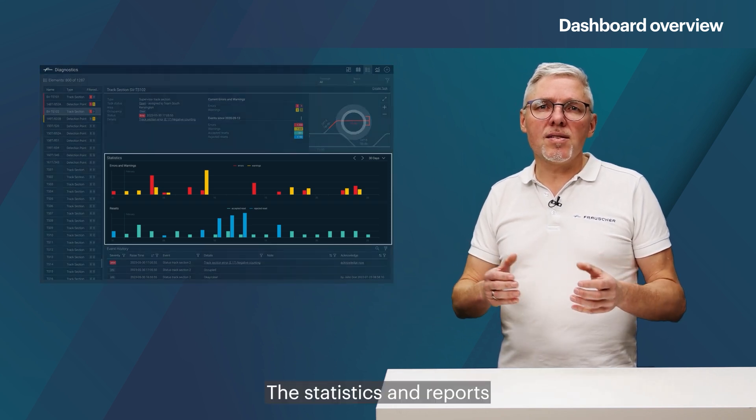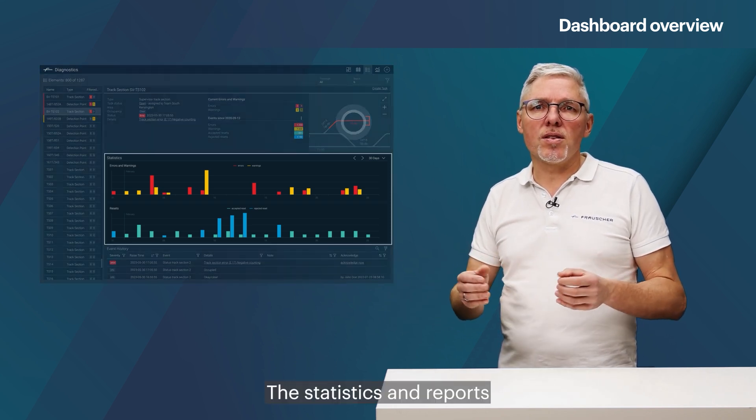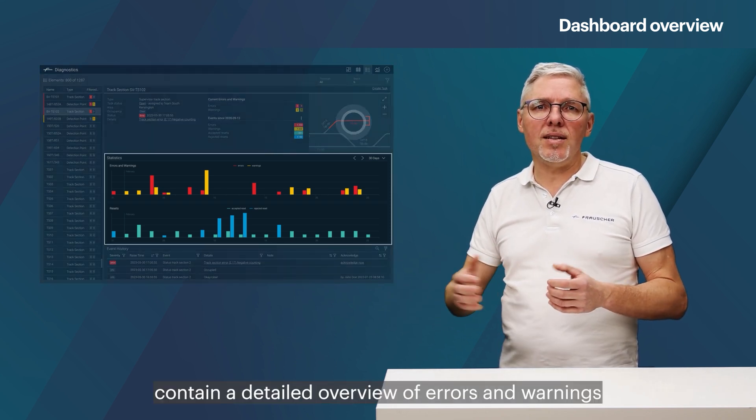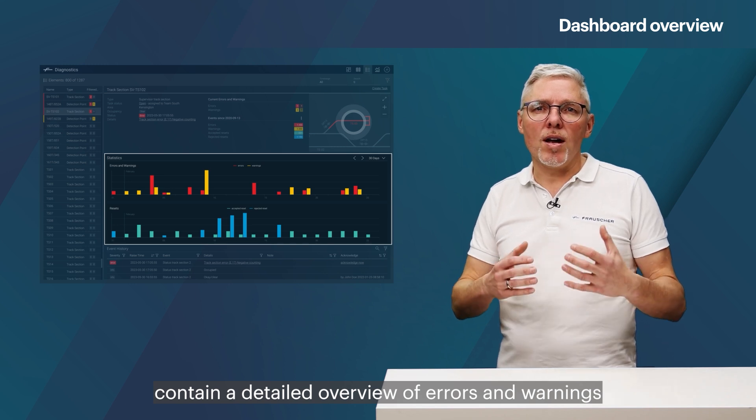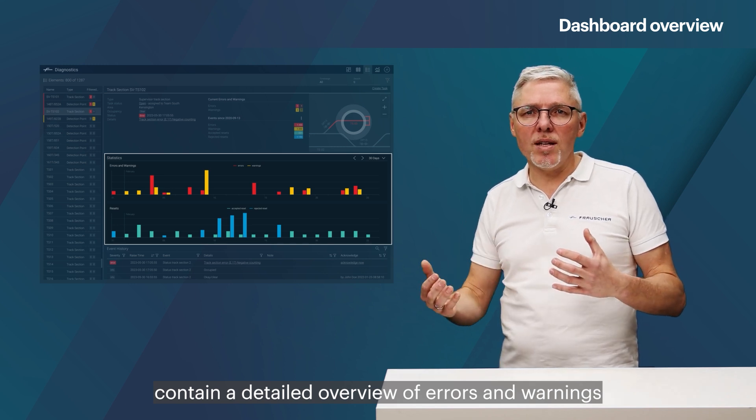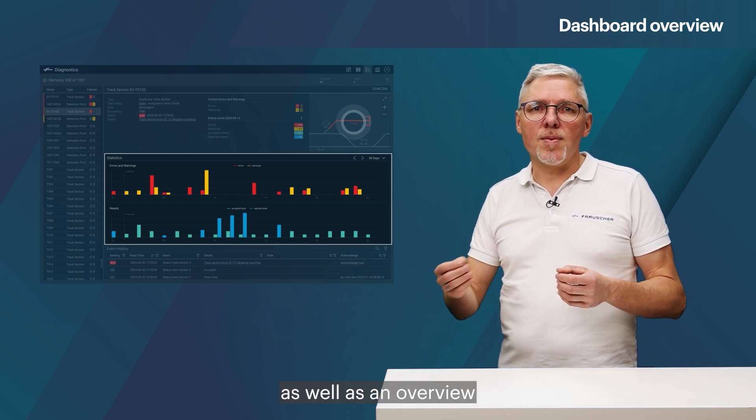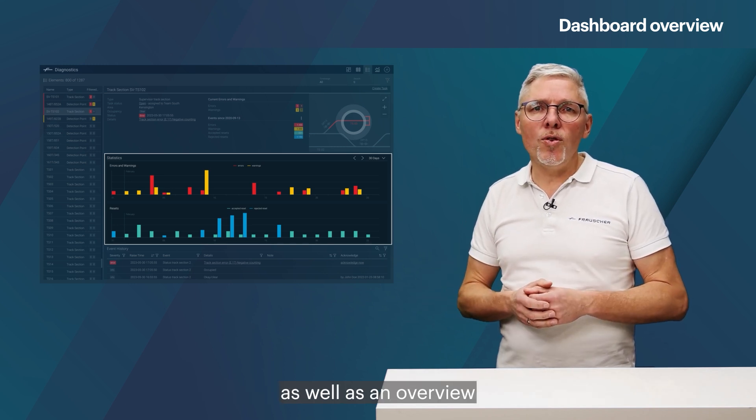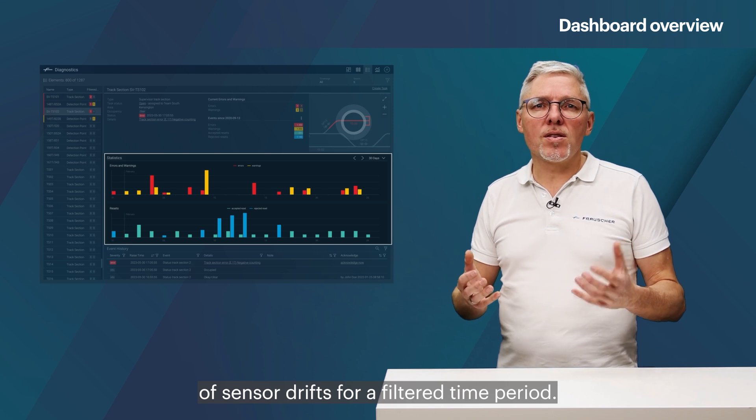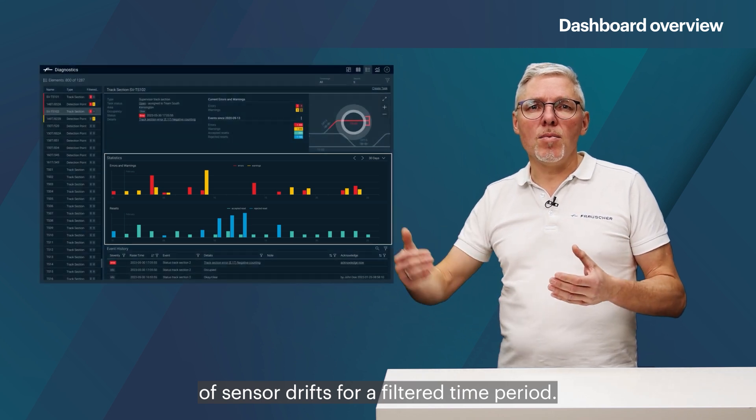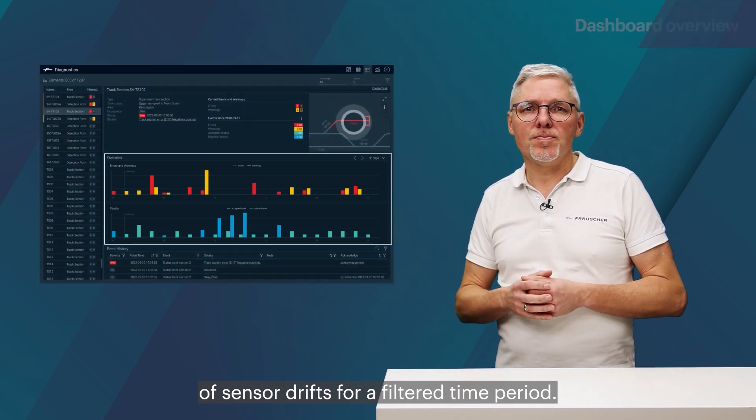The statistics and reports contain a detailed overview of errors and warnings, as well as an overview of sensor drifts for a filtered time period.